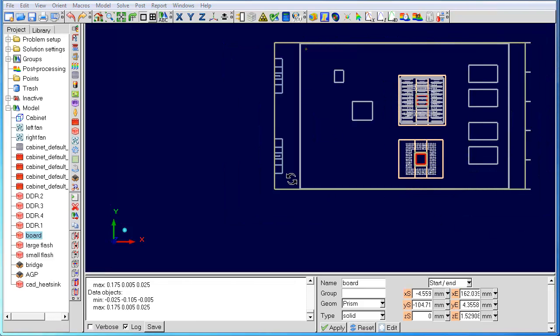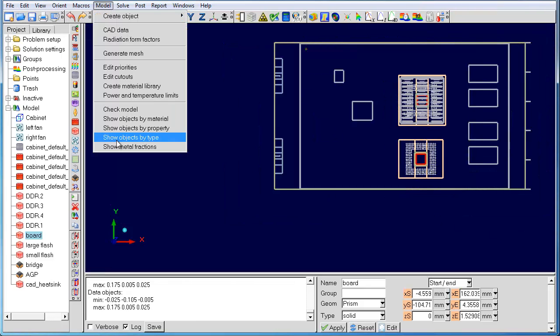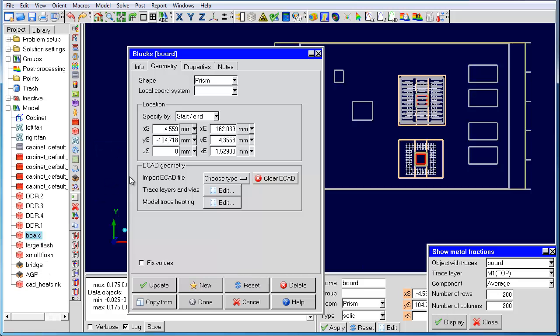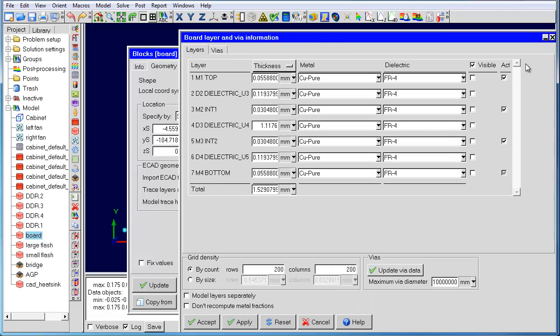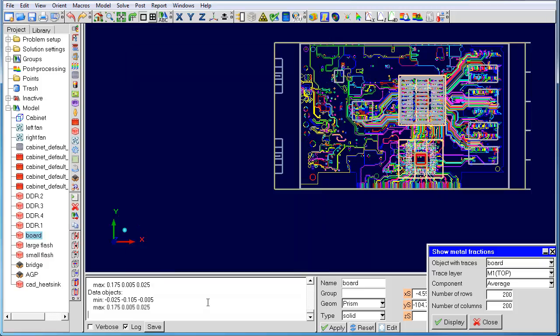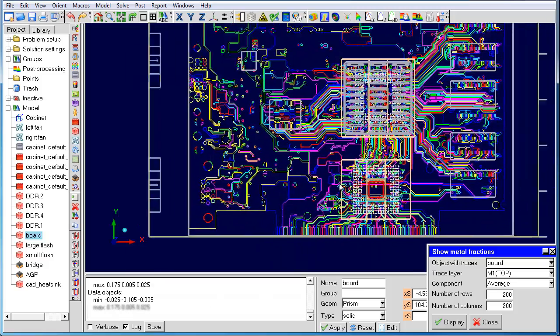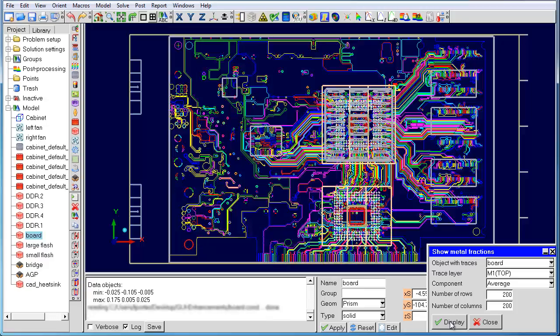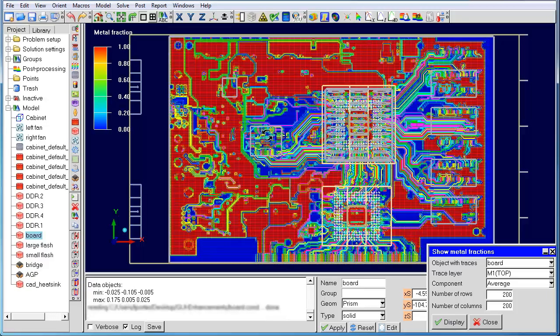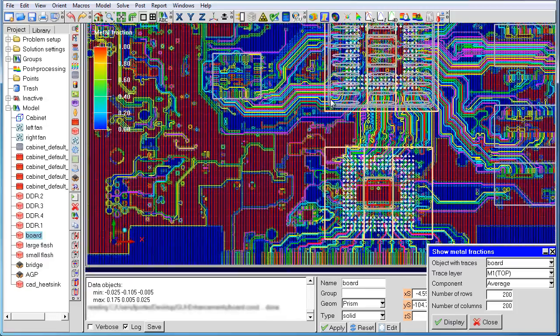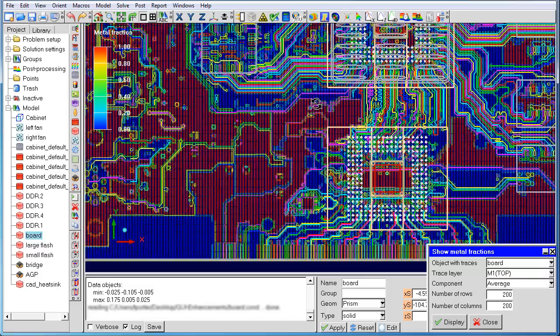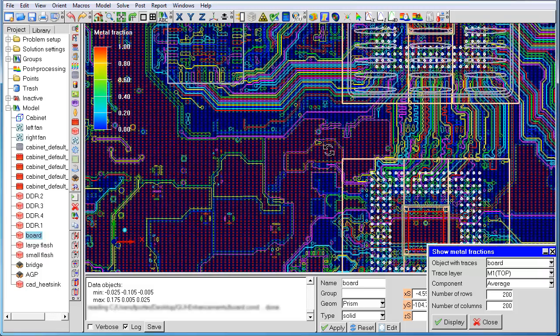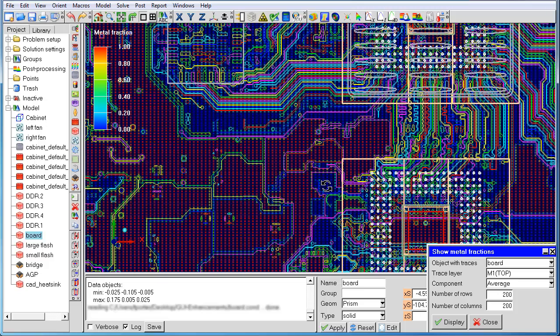The last feature I would like to introduce is show metal fractions. Let's look at the board and display the traces just for the top layer. Now let's look at the metal fractions computed for that top layer using the default 200 by 200 resolution. You can see that the metal fractions are not adequately captured inside the fine traces and smaller diameter vias. In order to guarantee that we have at least one cell inside those traces, the number of rows and columns has to be much larger.